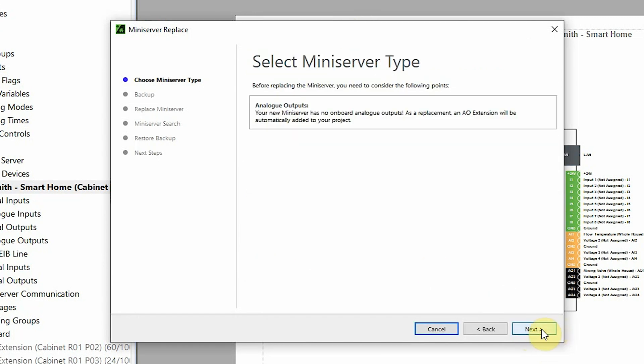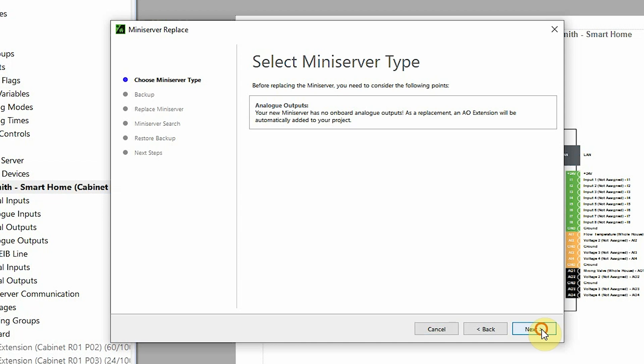It's important to note the new Mini Server has no analog output, so if analog outputs of the Mini Server being swapped out are in use, they'll be transferred in Config to an AO extension.